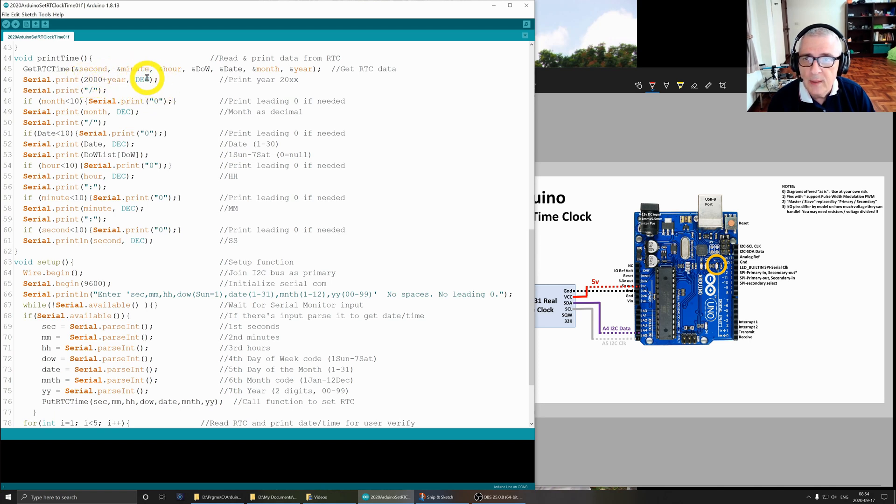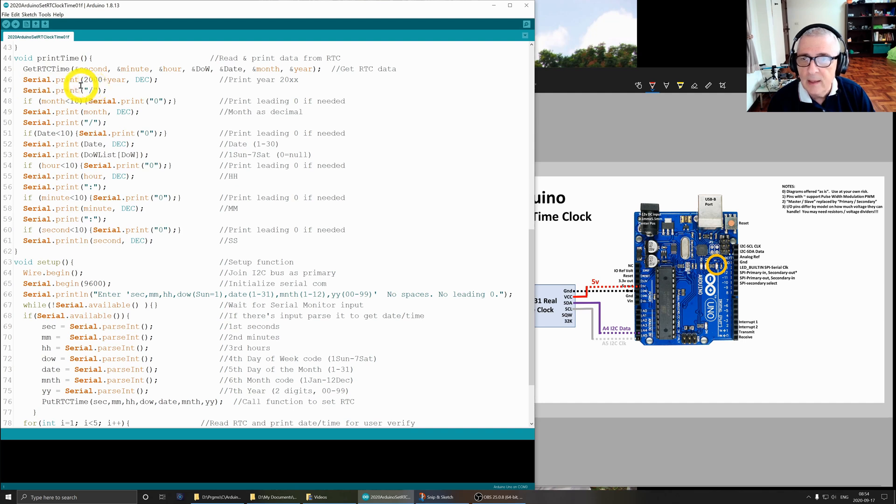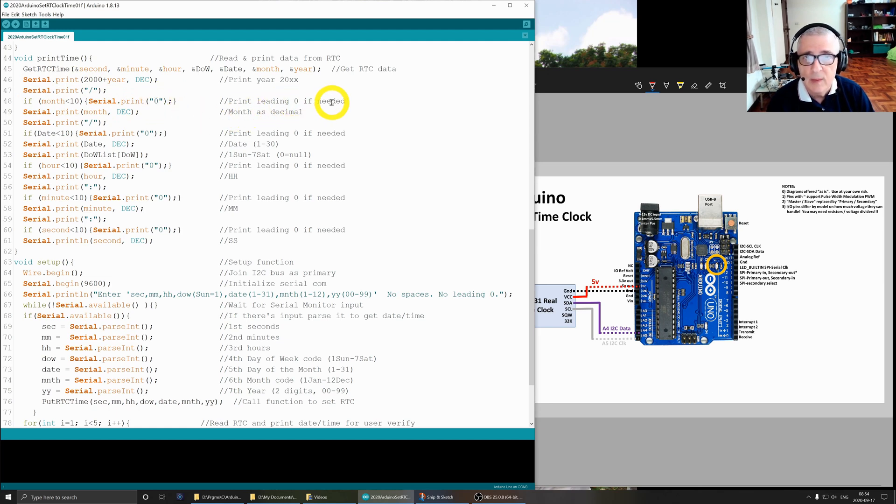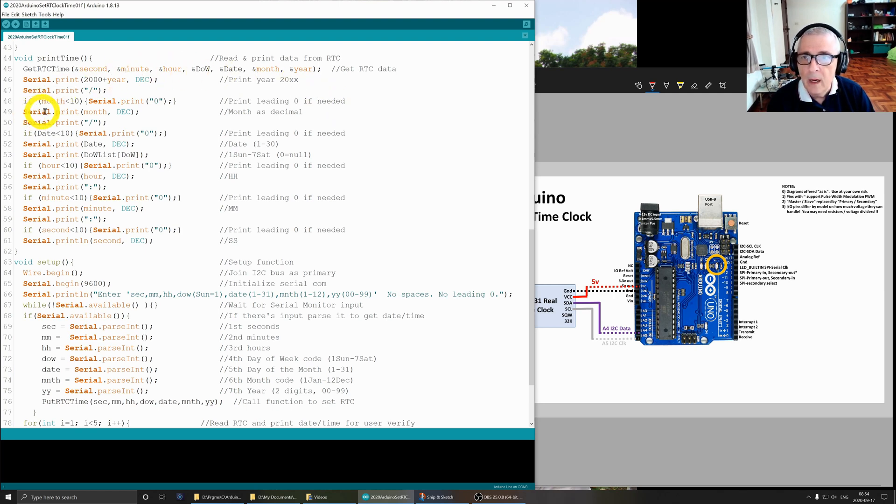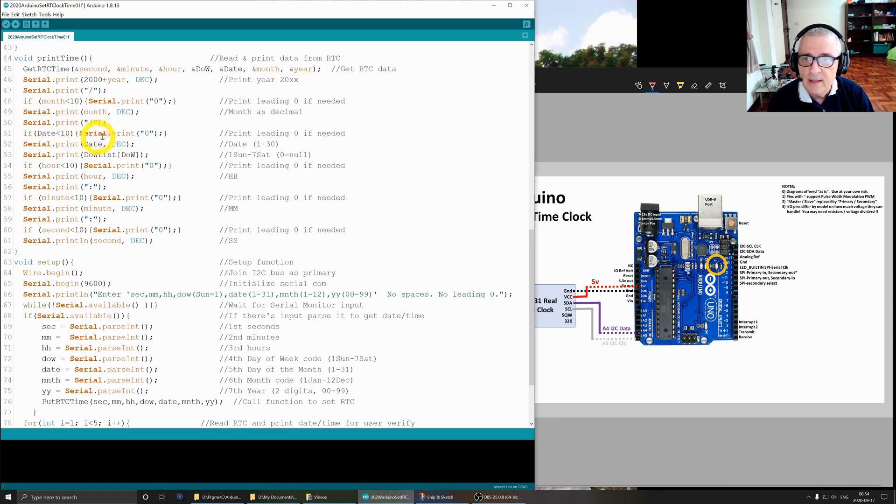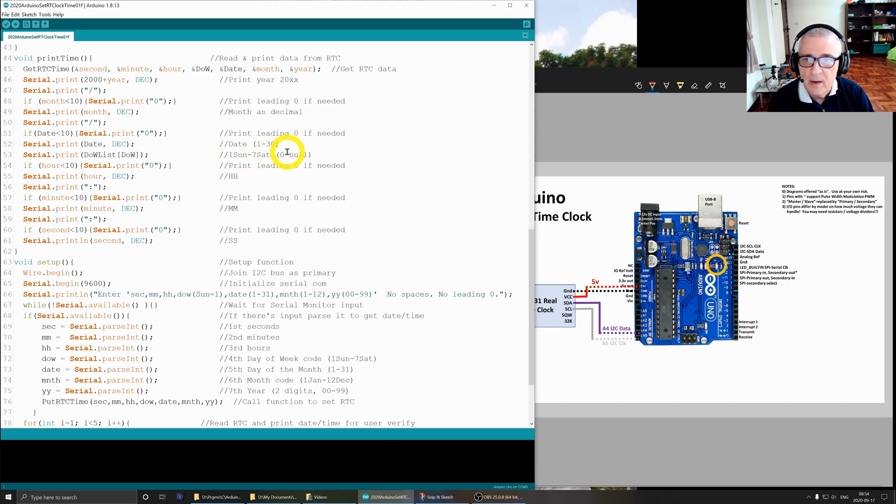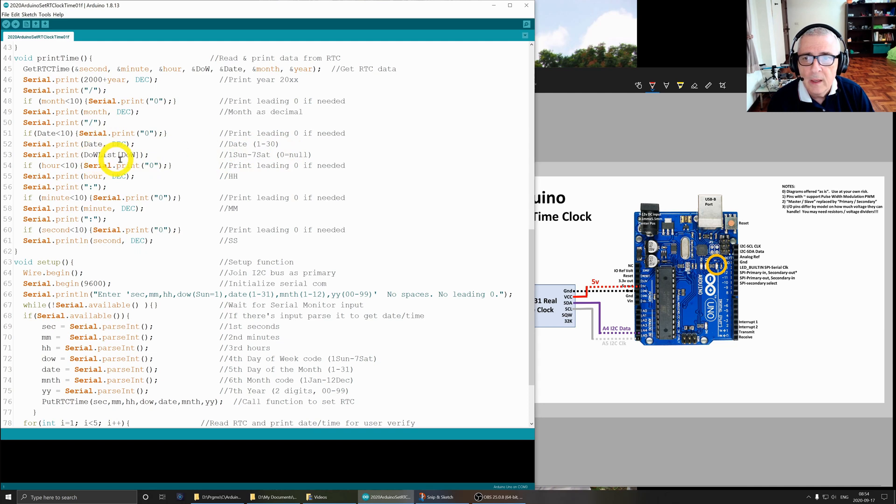I print that out in decimal, then I print the slash separator. If the month is less than 10, then I serial print a zero. This puts a leading zero on a number, so if it's like 9, I want to see 09. If it's 10, nothing happens. Serial print the month, slash. If the date is less than 10, same thing - I print a leading zero. Then I print the date, then I print the day of the week, which is Sunday through Saturday. I use this list that I created up earlier to convert the number into the day of the week.